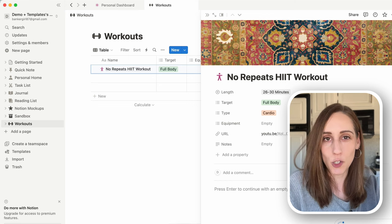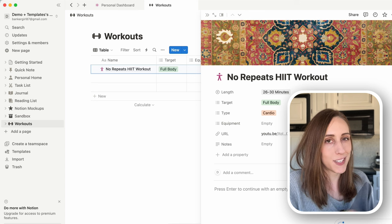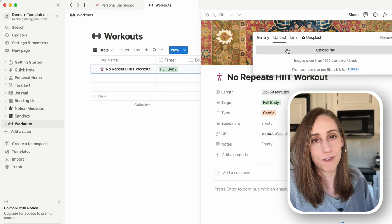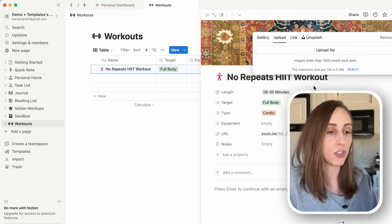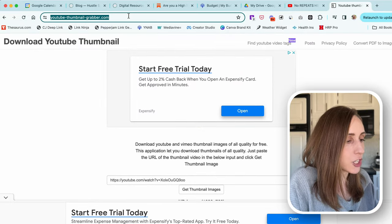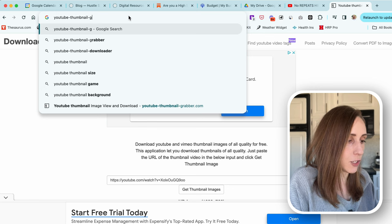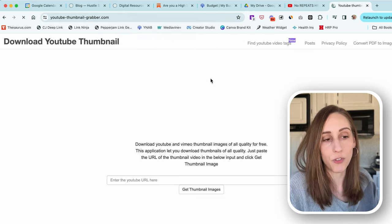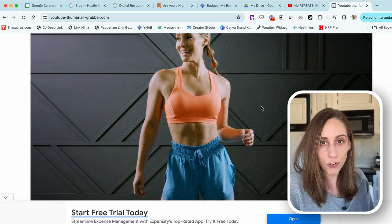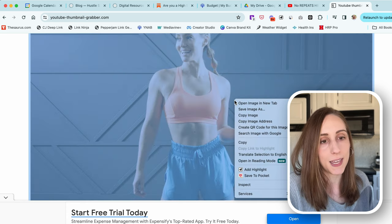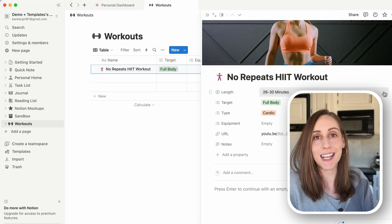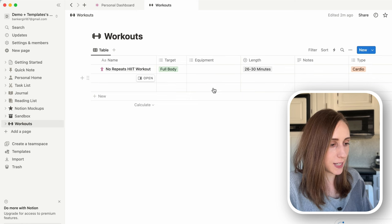Let's go back into our workout and add the thumbnail. Rather than taking a screenshot — which is grainy and uses up storage — on the free plan you have a max of five megabytes for uploaded images and you'll probably only get five or six entries out of it. Instead, find the link address for the specific image by going to youtube-thumbnail-grabber.com. Put in the actual video URL, click 'Get Thumbnail Images,' and it gives you a nice large non-pixelated version.